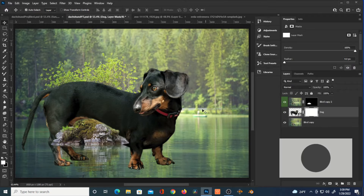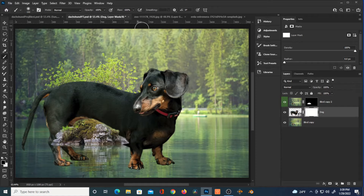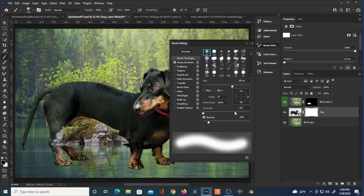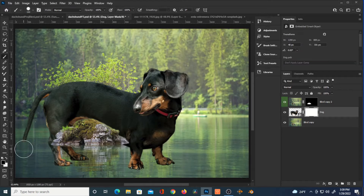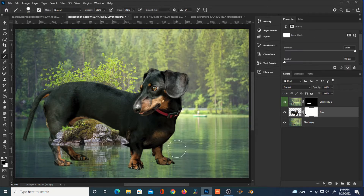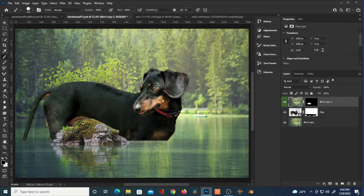I'm going to hit a Layer Mask on the dog and figure out where the dog is going to be relative to the water. Going into Brush Settings with a somewhat hard brush, and using black on a Layer Mask — because black conceals — holding down Shift to get a straight line and essentially covering up that part of the dog. That is where the water will come up to.